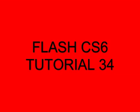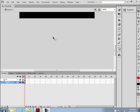Welcome to Flash CS6 tutorial 34, a solar system. This is not our solar system, but it's a solar system. And because the Sun or the star in a solar system is massively larger than the planets, this will not be to any scale whatsoever.